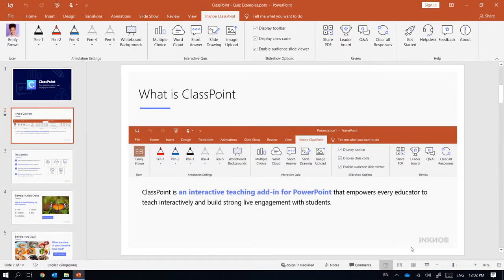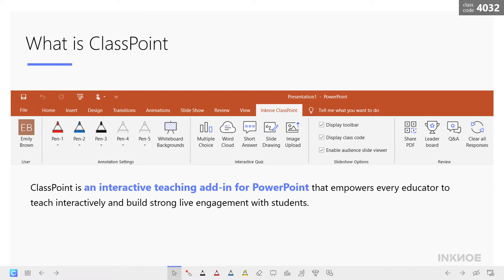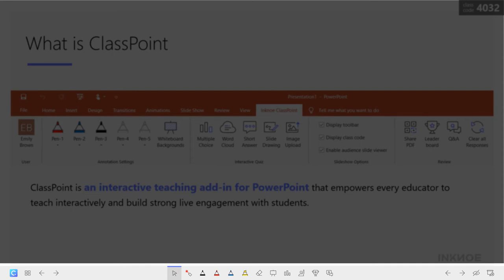Now let's start our presentation. In slideshow mode, you can see the ClassPoint toolbar with annotation and student engagement tools to aid your interactive presentations.